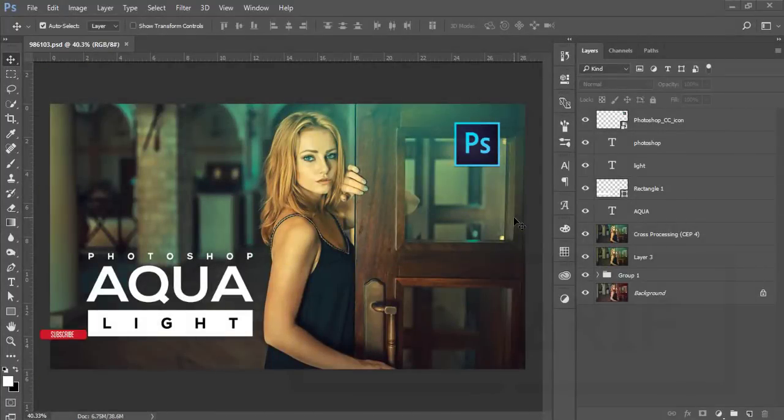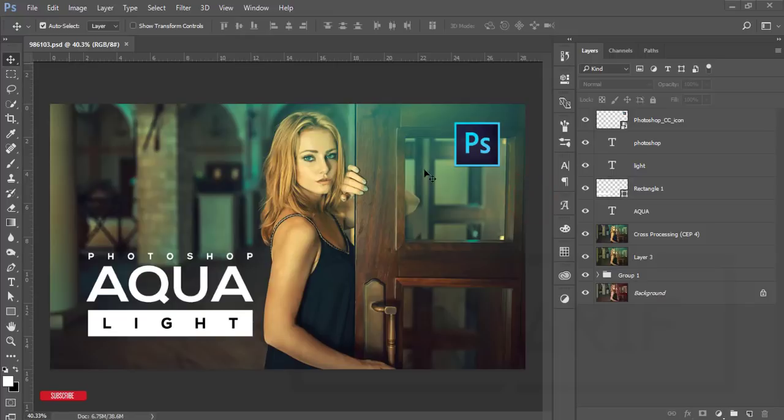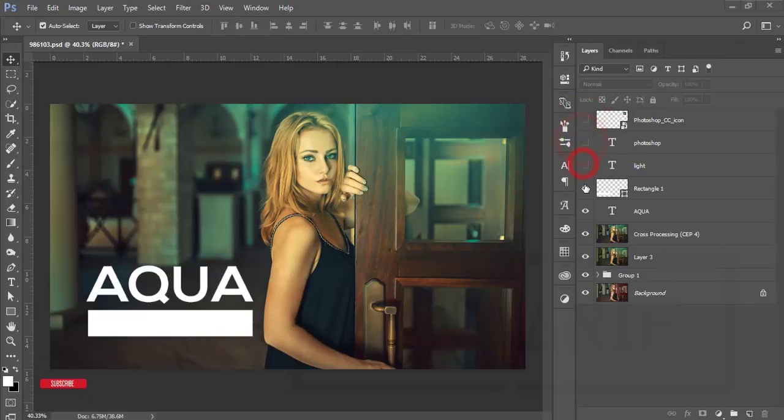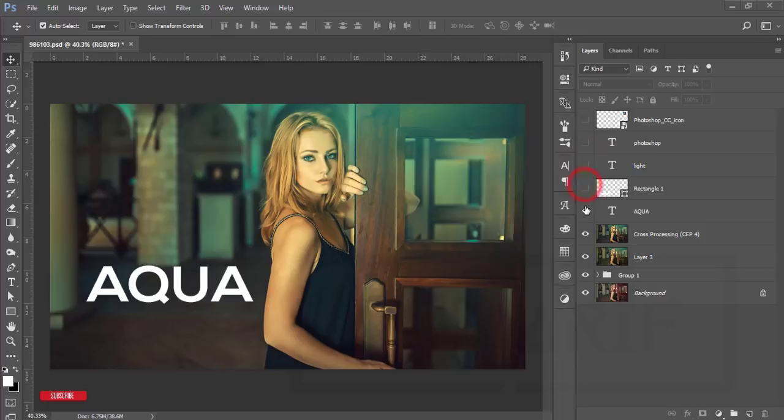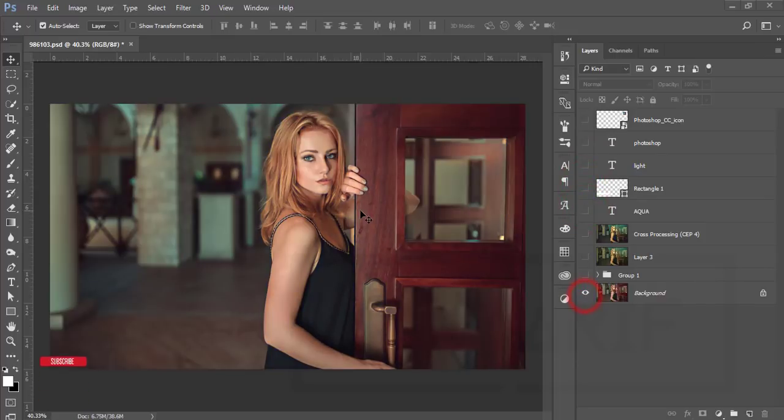Hello everyone, this is ASMRF welcoming you to my new Photoshop tutorial. Today I'll show you this type of tutorial and effects. This was my cover photo, the video thumbnail.